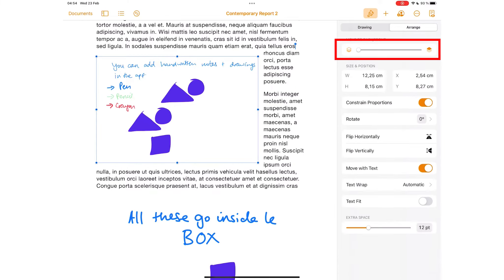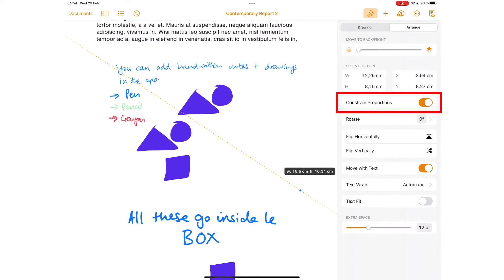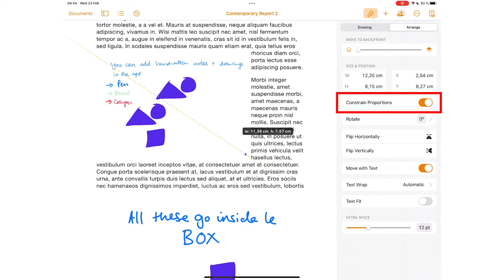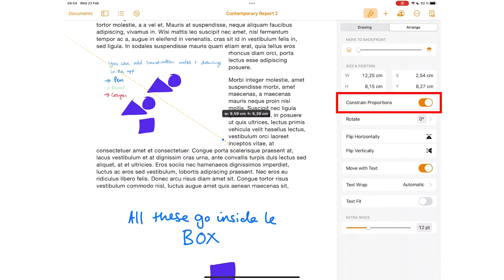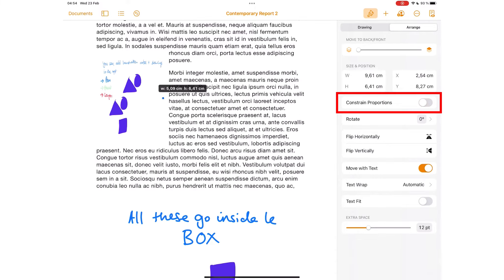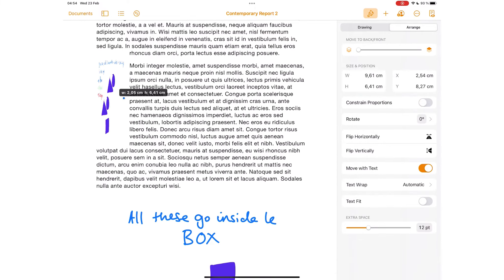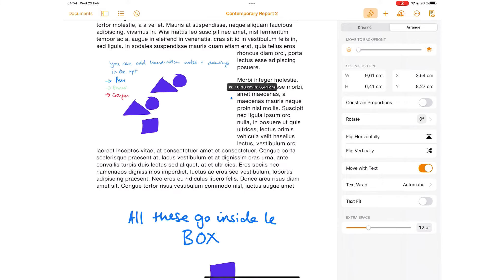It means you can move the drawings to the back or to the front. You can resize and choose to constrain proportions to keep the aspect ratio of the diagram when you resize it. Turn this option off if you want to either shrink or stretch your drawing.